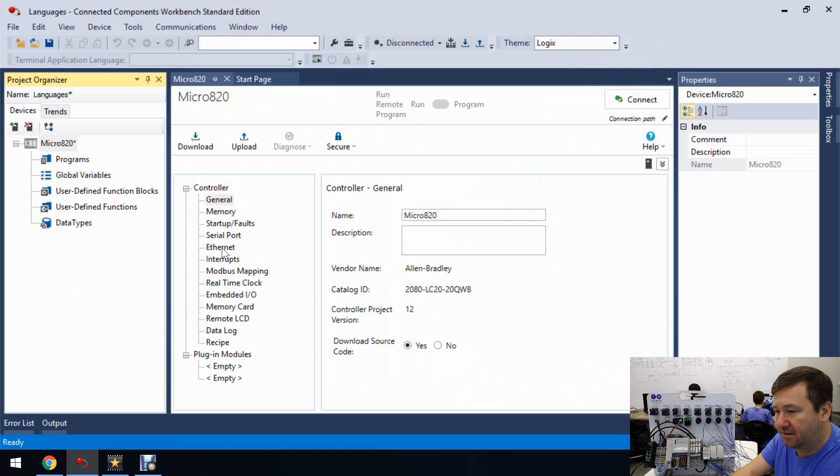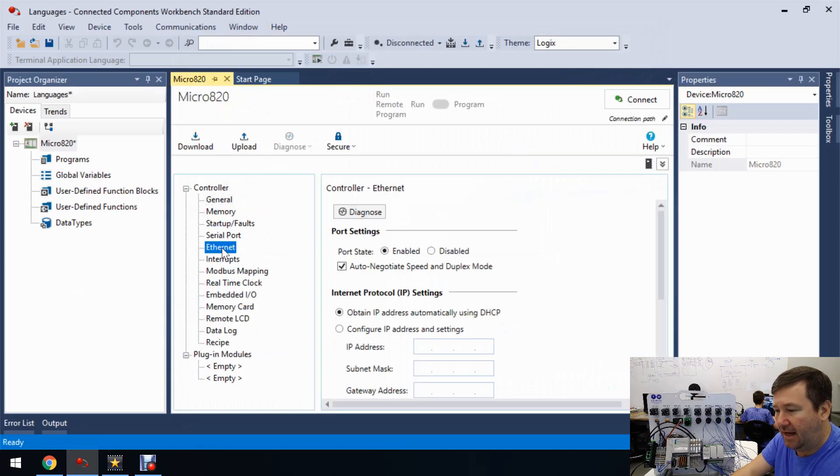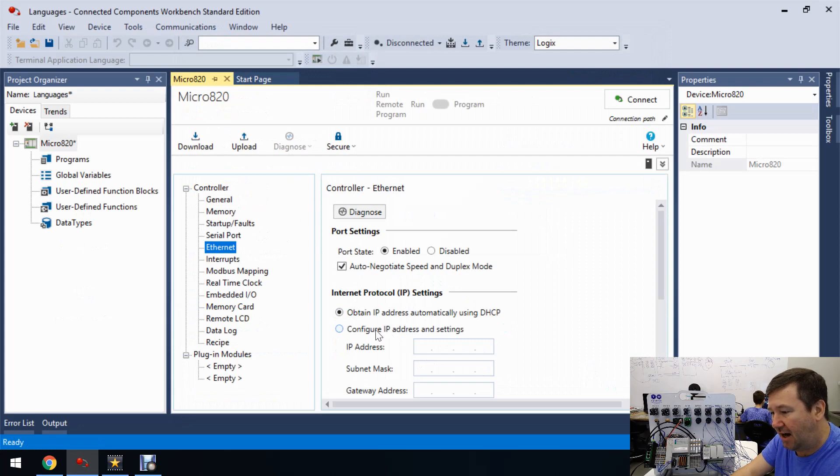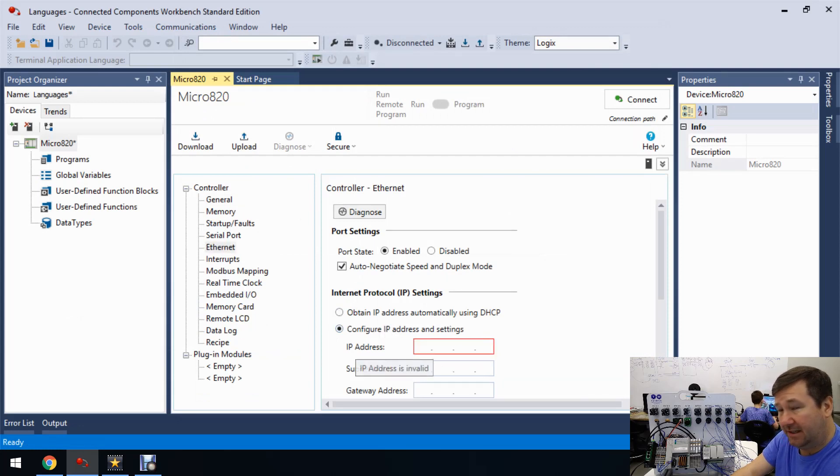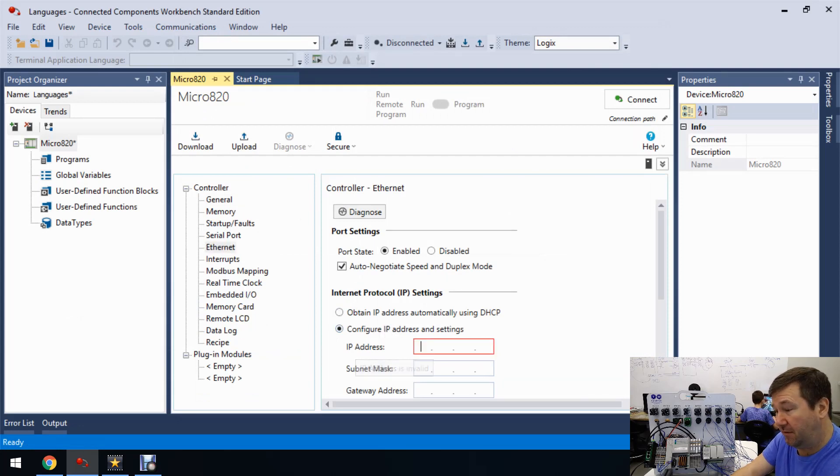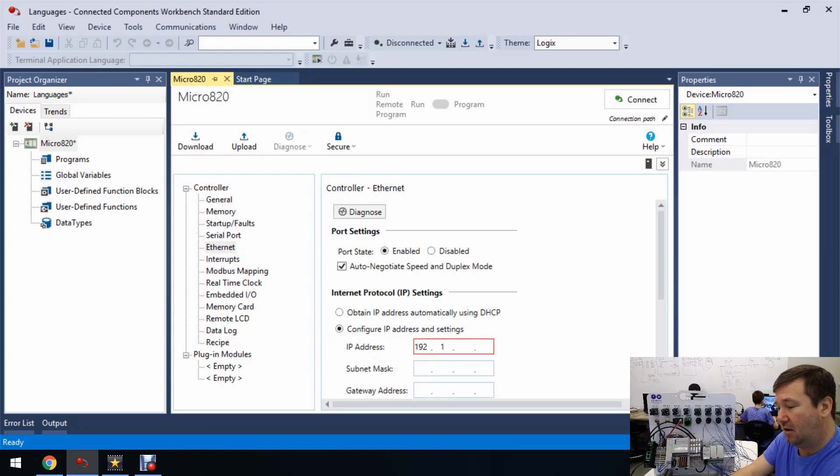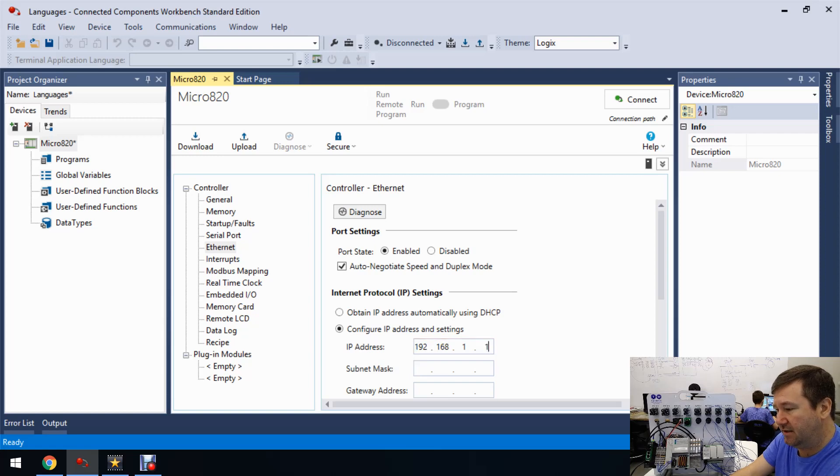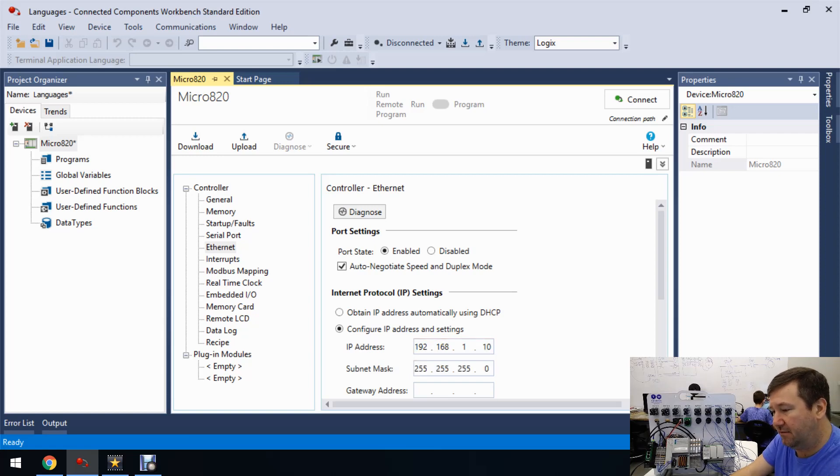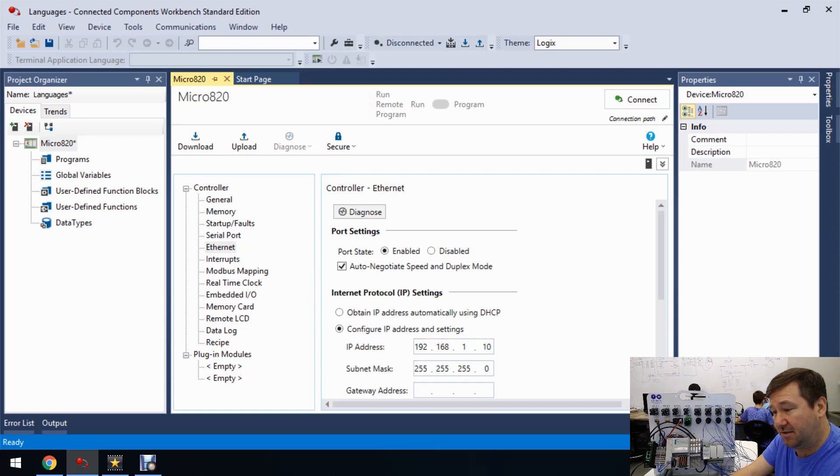And first thing, let's go ahead and add our Ethernet configuration because this is the most common thing I get a call about is people downloading programs without their IP configured and can't get back online with it. So it's going to be 192.168.1.10 with a subnet of 255.255.255.0.